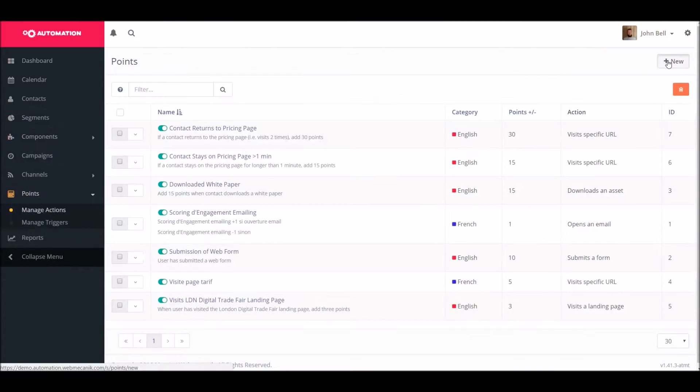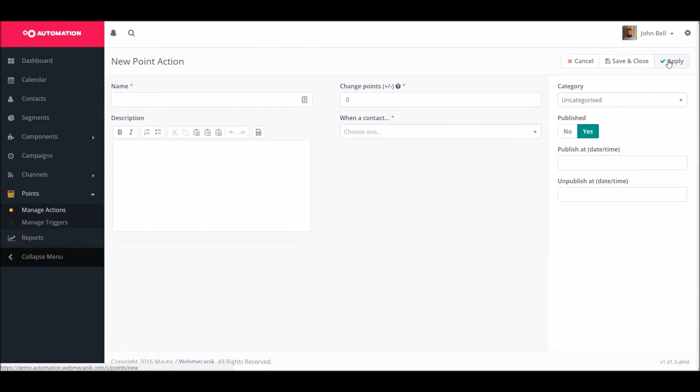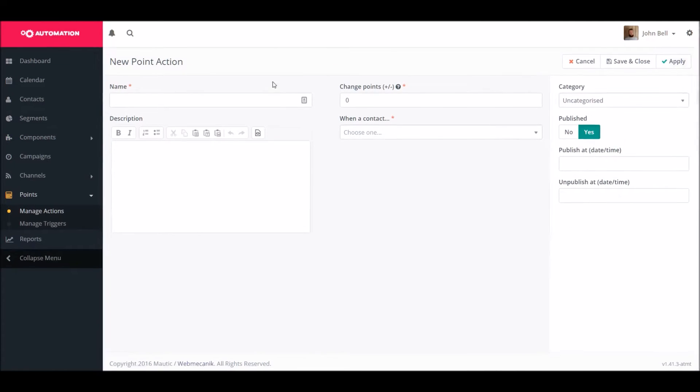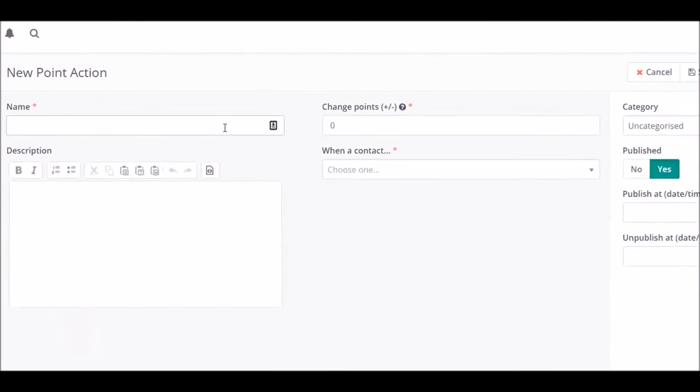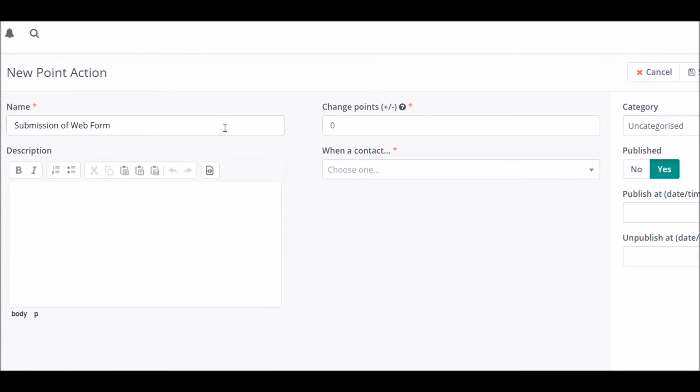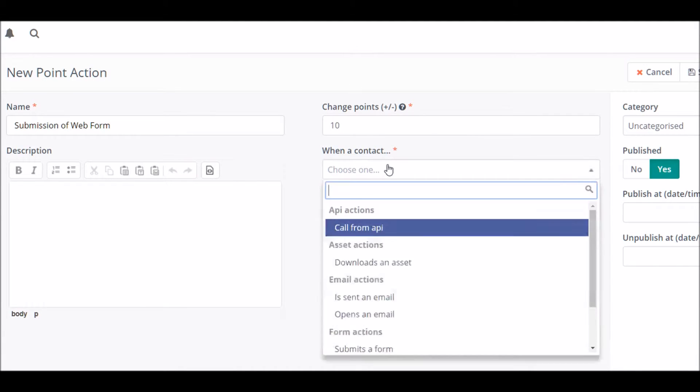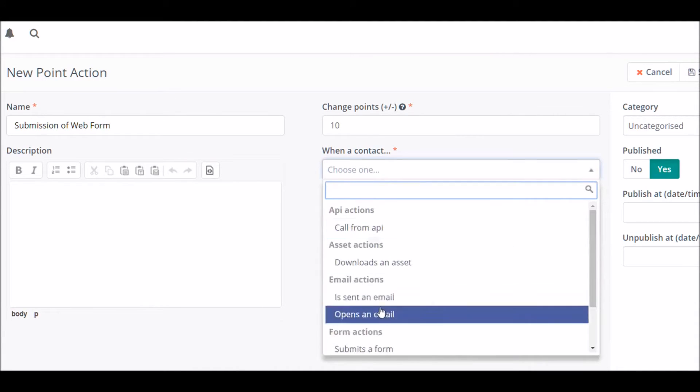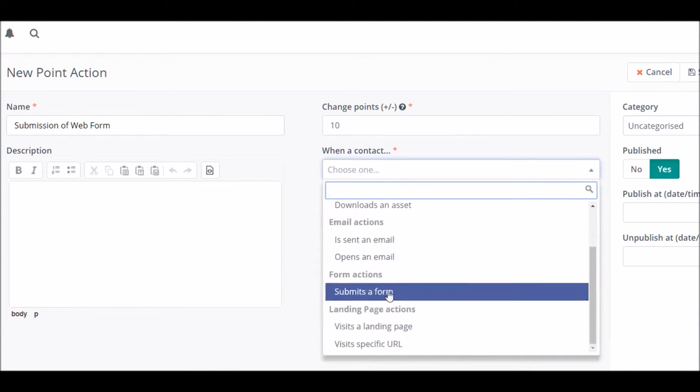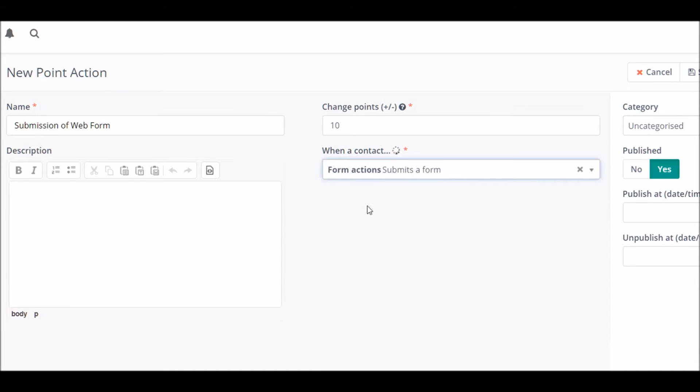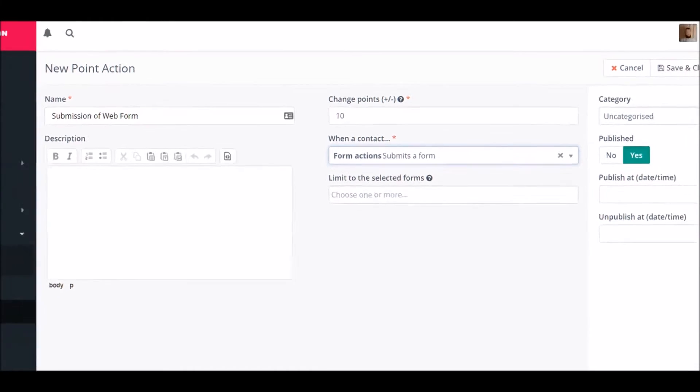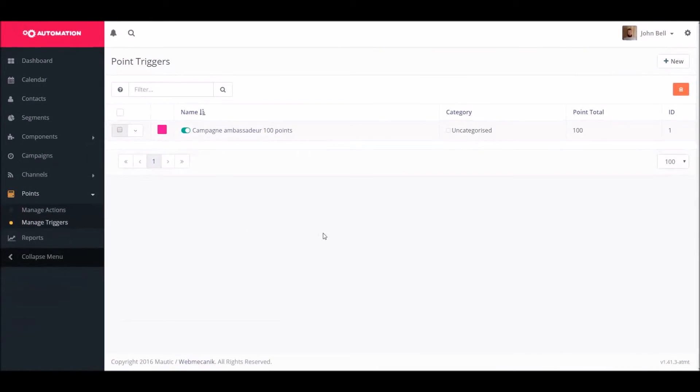You can also put in place automatic scoring tools which allow you to further qualify your contacts based on their behavior or engagement. So here we're going to say every time a user on our website submits a web form they're going to have 10 points added to their persona which means we can then qualify them and know which are the hottest and which are not.